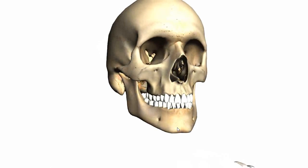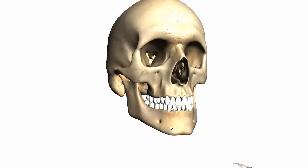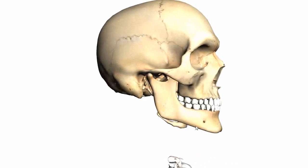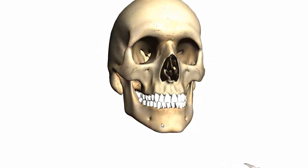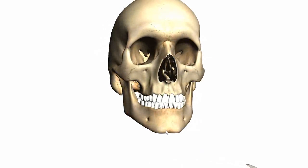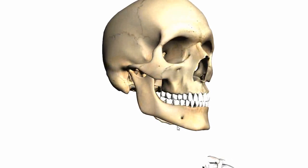On either side of the mental protuberance, you've got these two little bumps. It's probably best to see from the front — you've got these two bumps that lie just lateral to the central mental protuberance. And these are mental tubercles. Those are found on the base of the body of the mandible.